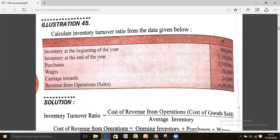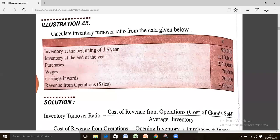Whenever you calculate a ratio, please write down the formula first. So for inventory turnover ratio: ITR equals cost of revenue from operation divided by average inventory.